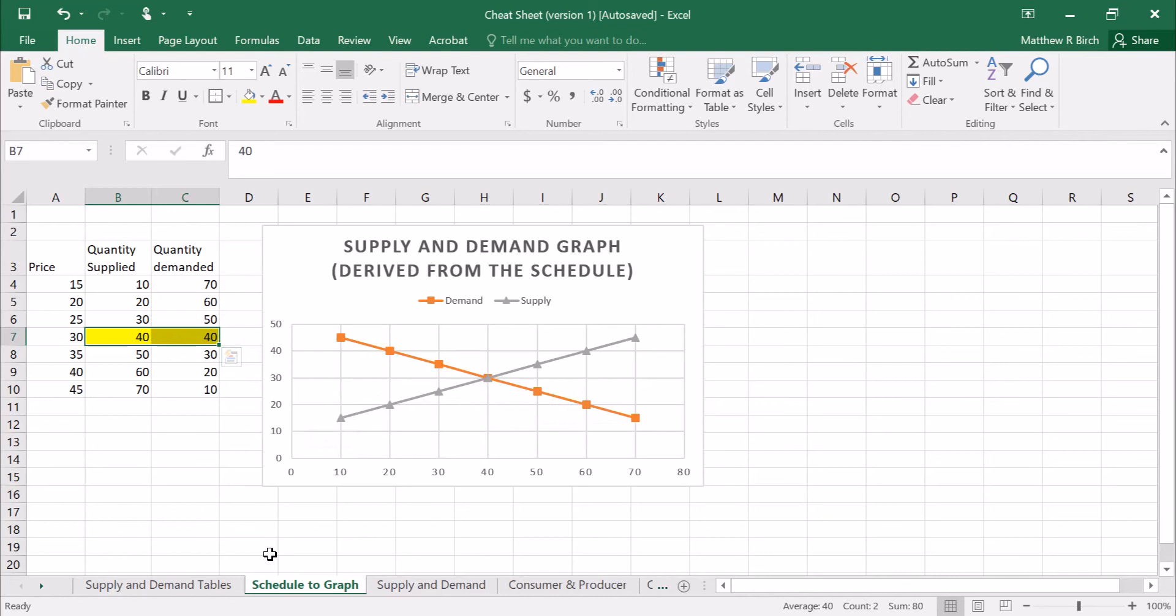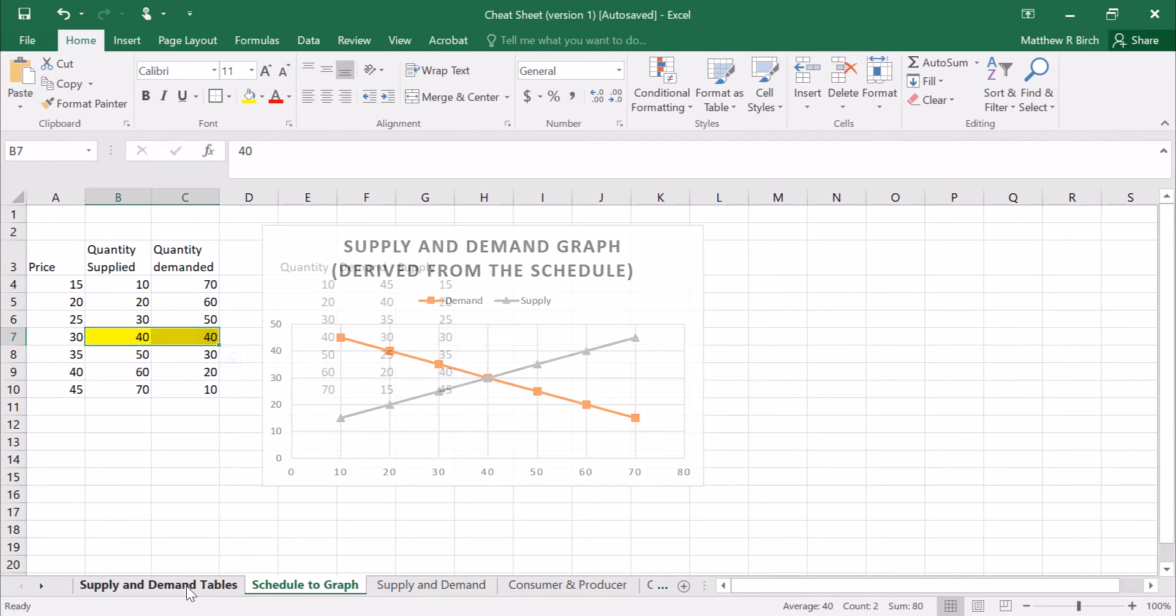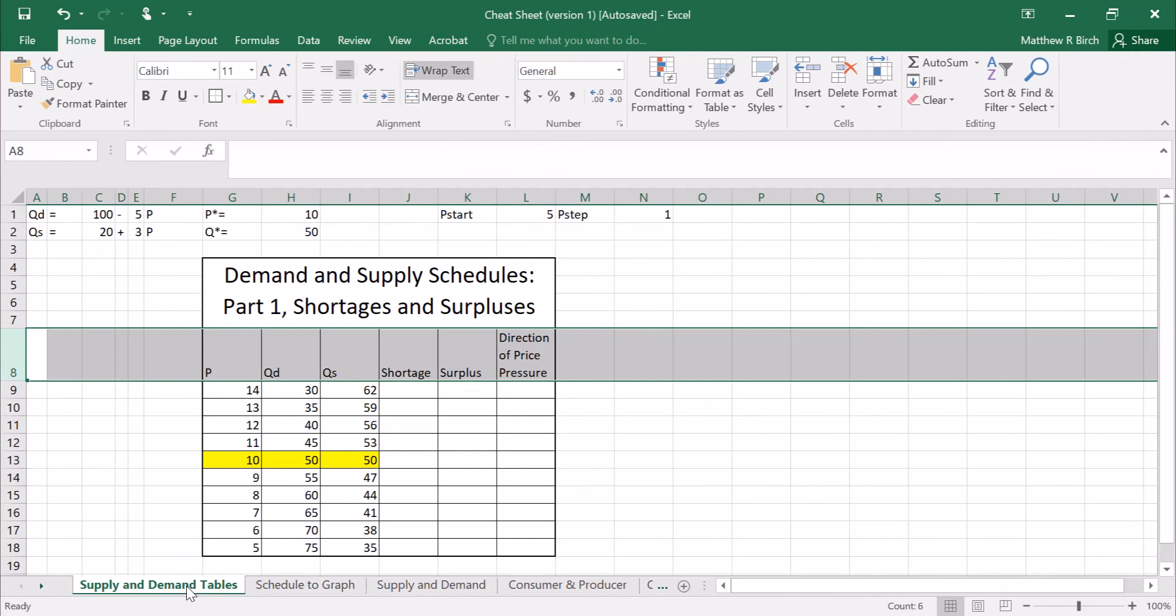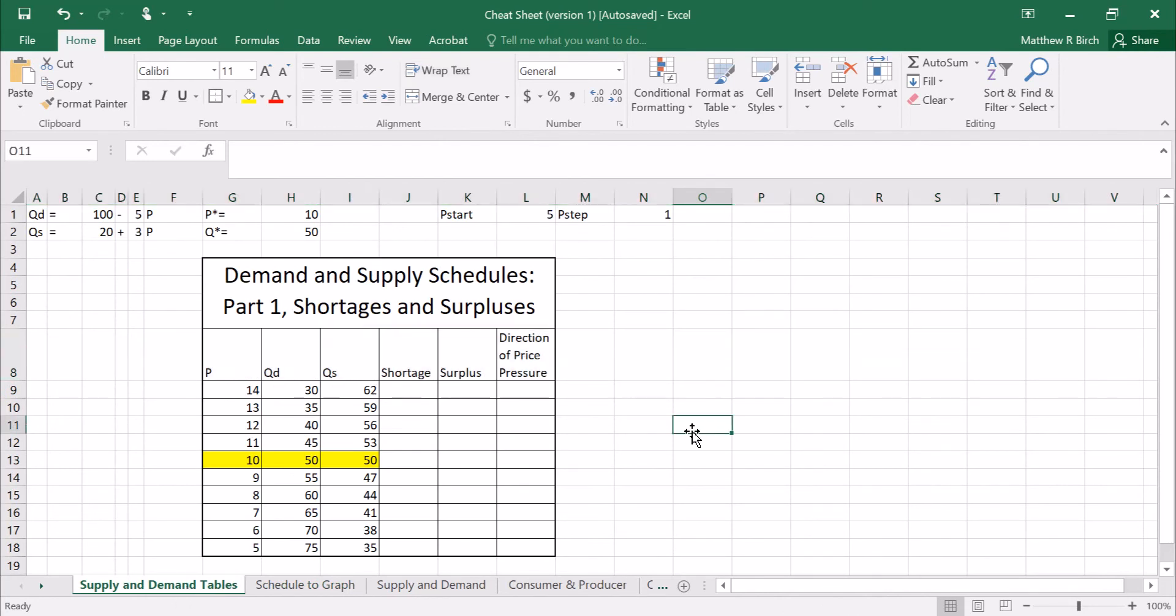Now I want to go a little bit farther with this because that's kind of all there is to these. If you understand the graphs then just know that these are plots of the graph. Now moving on to something a little bit more involved. Let's leave the graph out of it for now. What if I were to look at one of these schedules and I were to want to figure out shortages and surpluses?